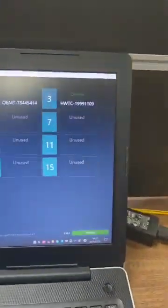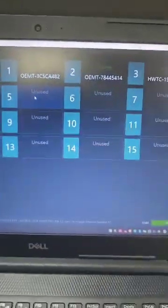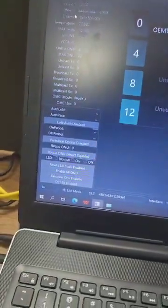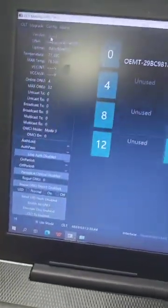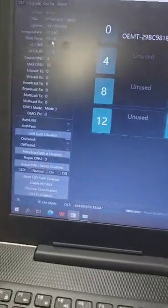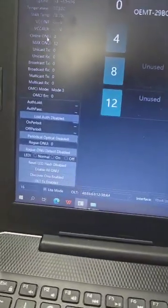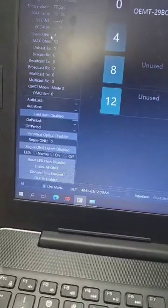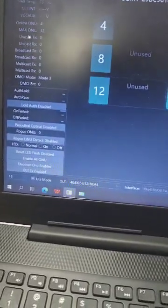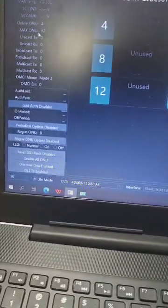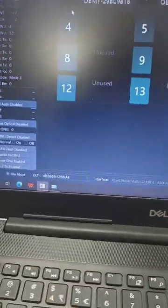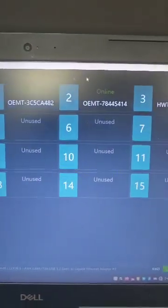We use the OLT software to manage this. You can see the version - the OLT software version. Now you can see eight are online and the maximum ONUs is 32. Full online, you can check.